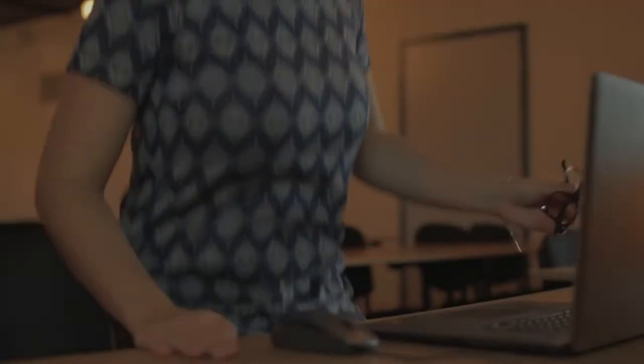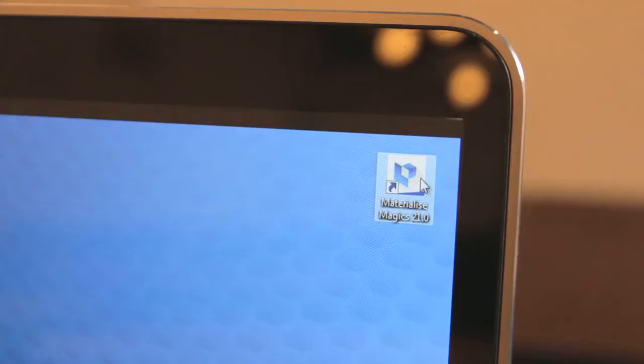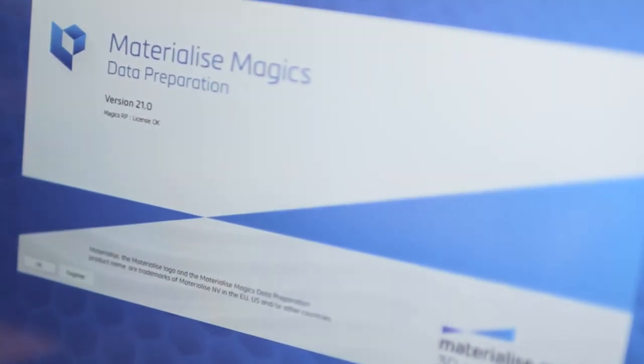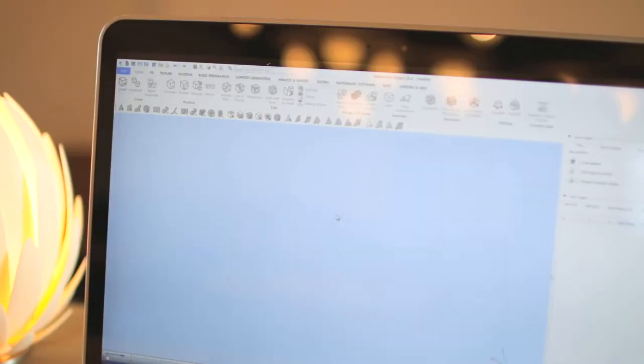At the heart of our MaterializeMagix 3D Print Suite lies MaterializeMagix, our premium tool for additive manufacturing data preparation.